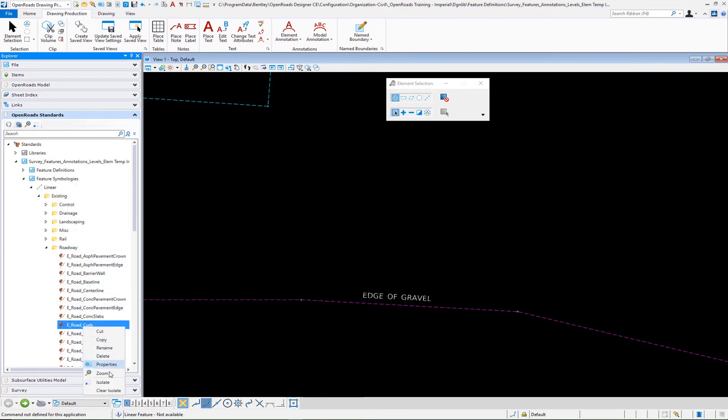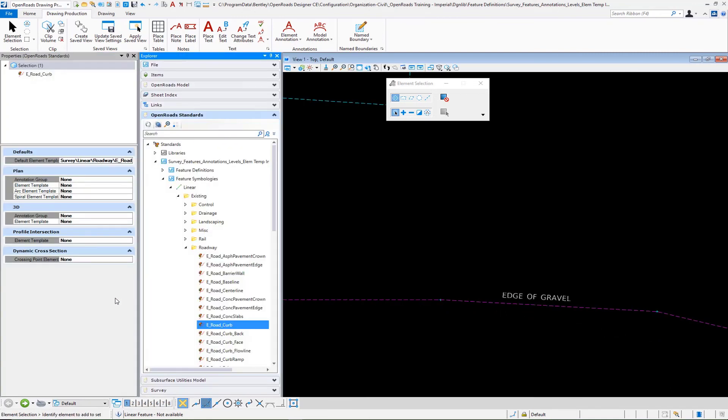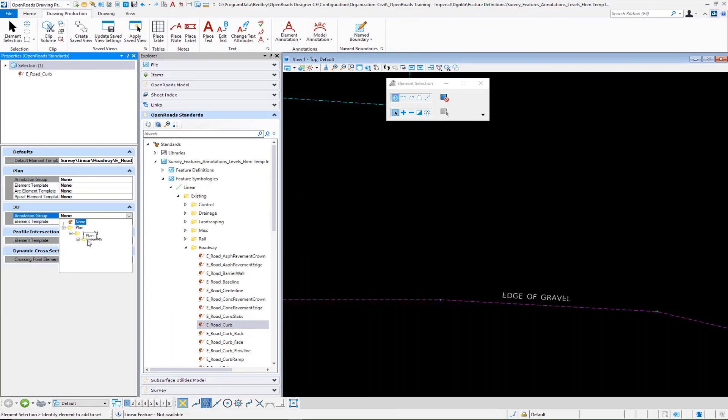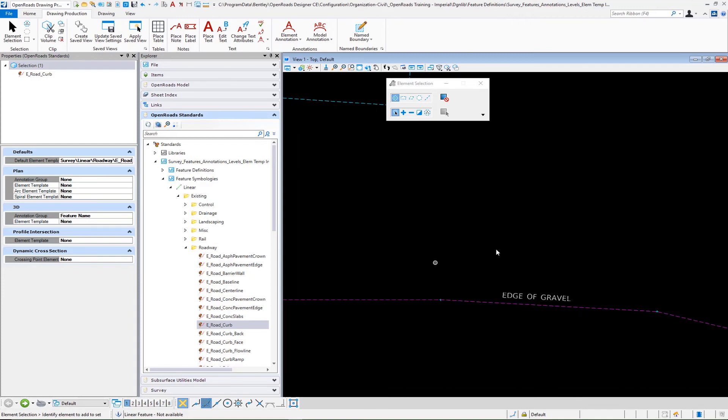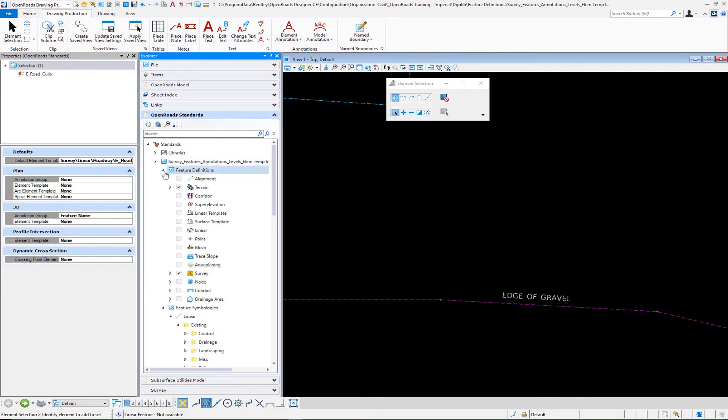I'll go down and go to properties. I simply go down to my 3D annotation group here. We will select then our feature name, which will put a name of the feature or basically a feature description and what it's pointing to.